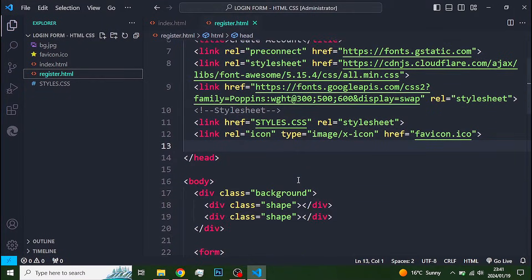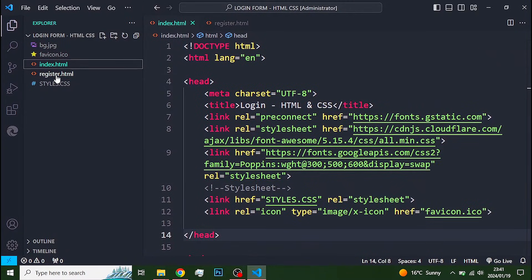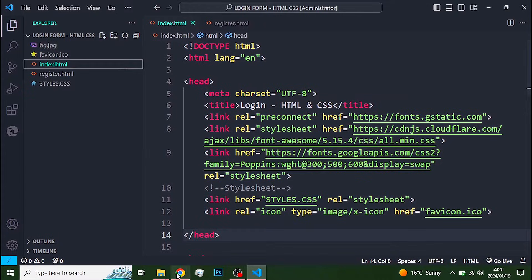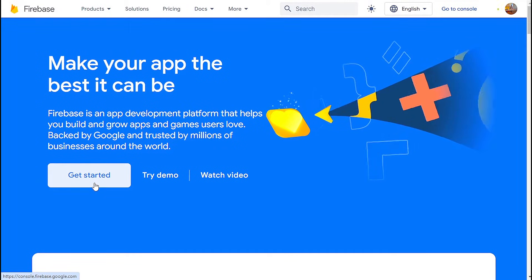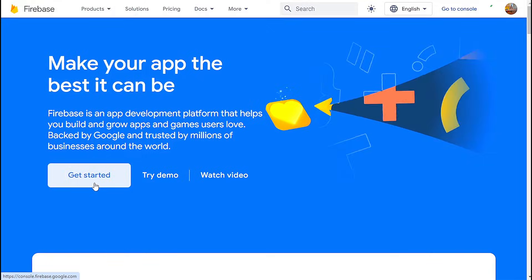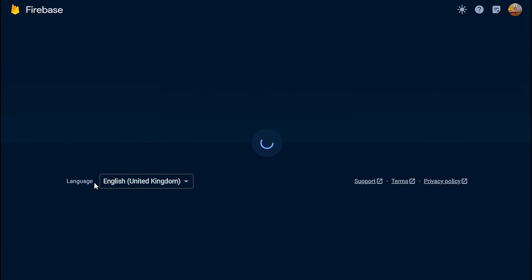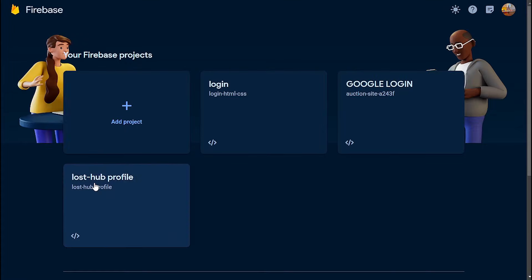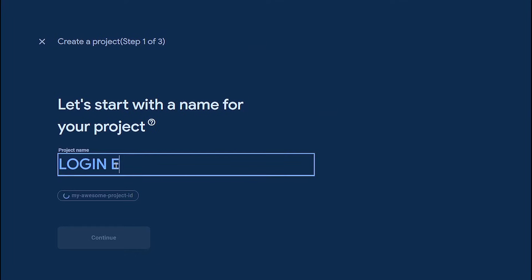We start with a register and login page we created in a previous video. The first thing I want you to do is go to firebase.com and login. Click get started. Then add project. Give your project a name and continue.